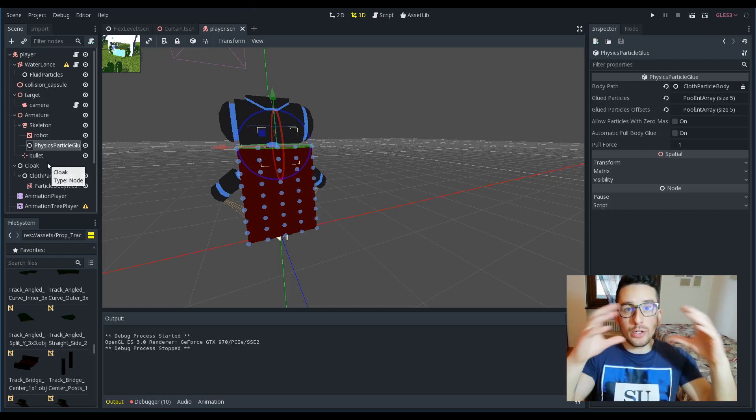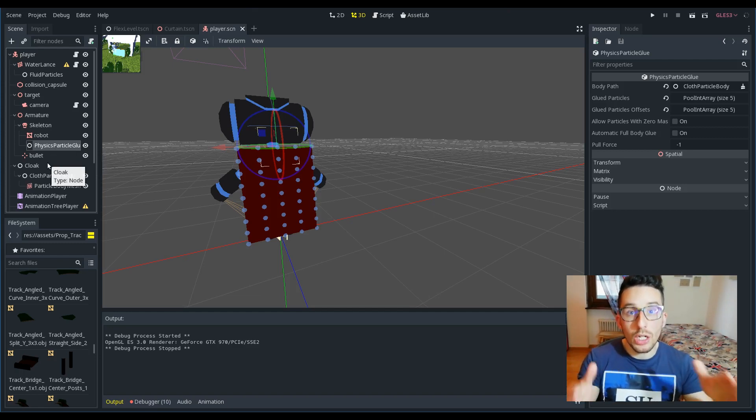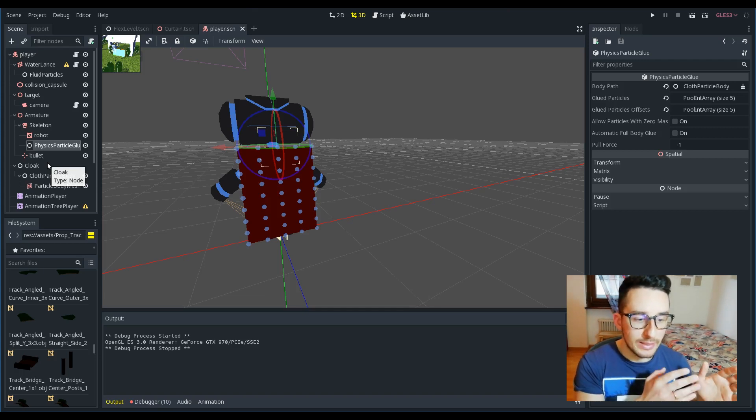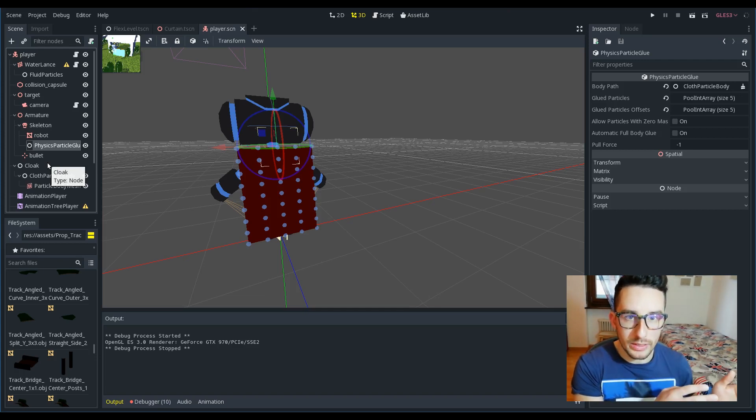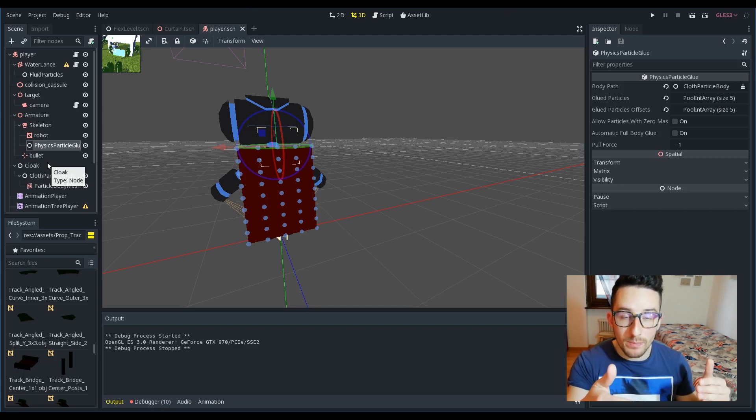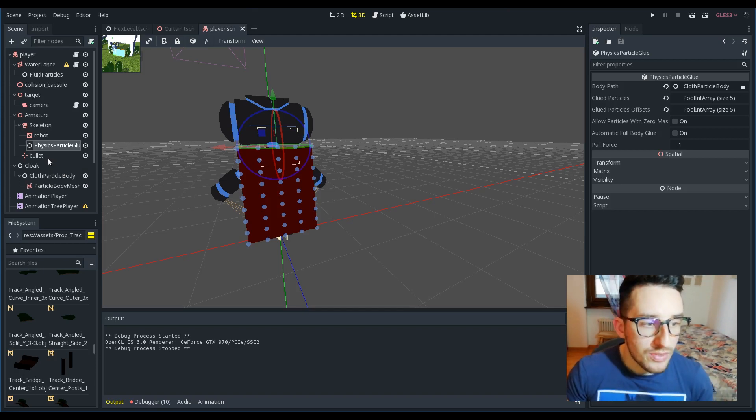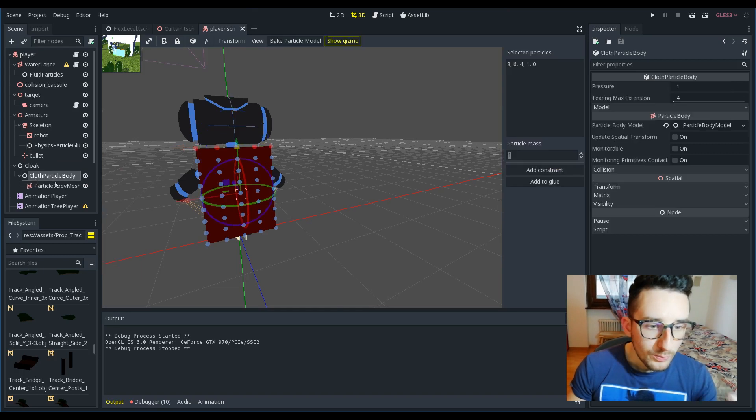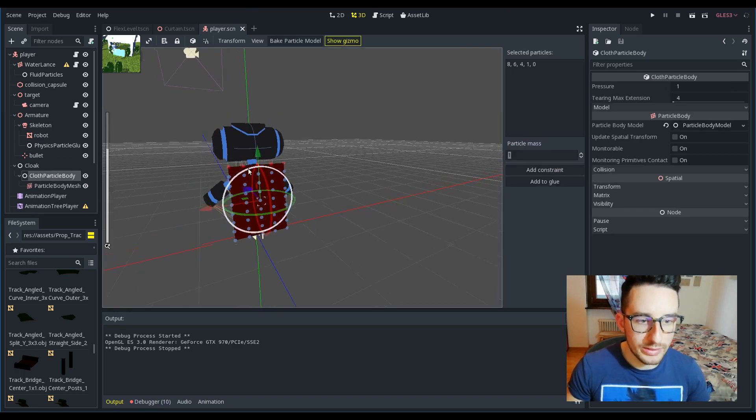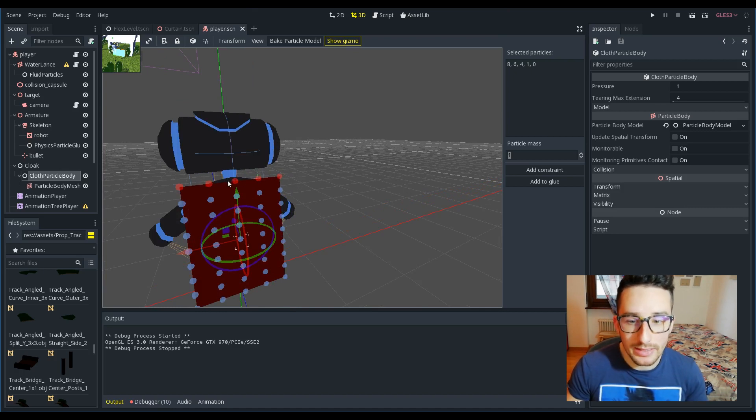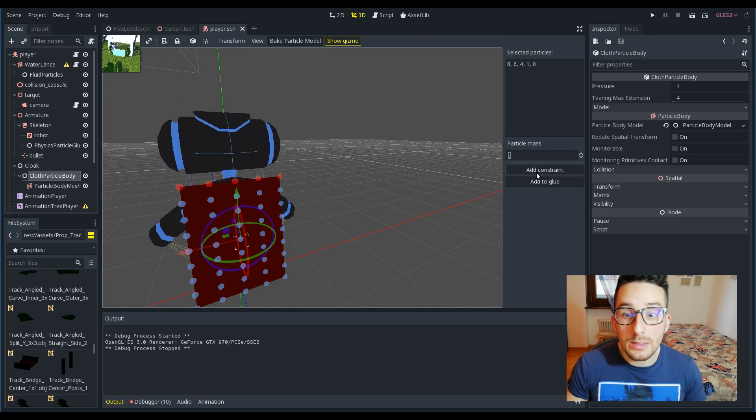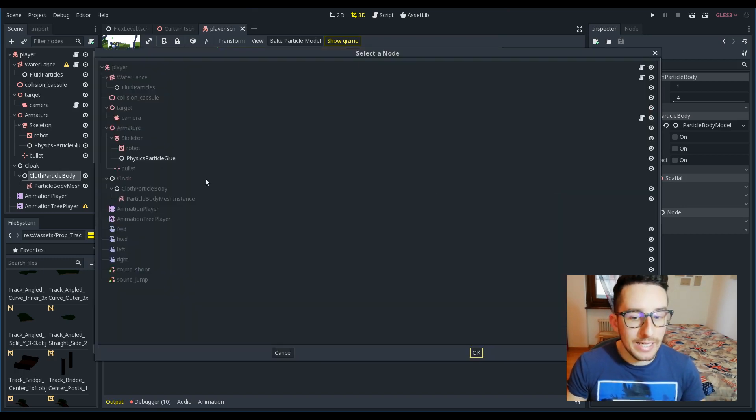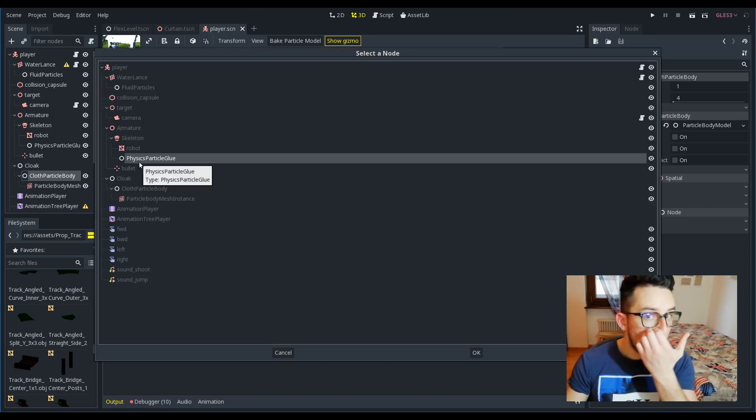It allows you to take a group of particles of a specific particle body and change the position really simply. In order to use it, what you have to do is select the particles—for example, these ones that I have already selected—and click this button: add to glue.